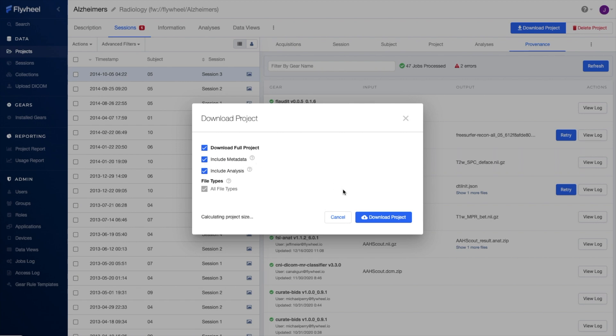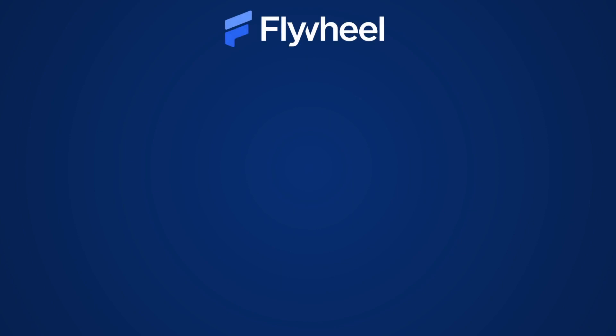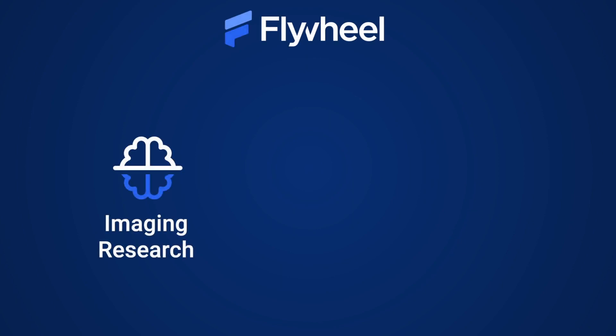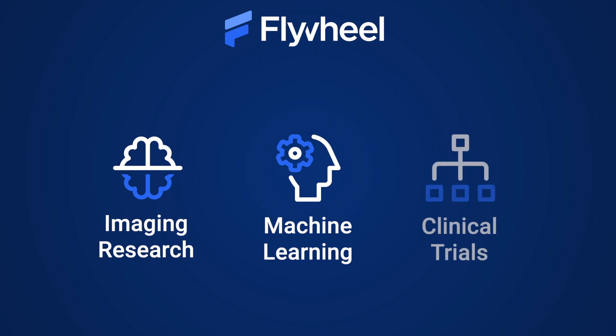Please schedule an interactive demo to see why top research institutions worldwide use Flywheel for imaging research, machine learning, multicenter studies, and clinical trials.